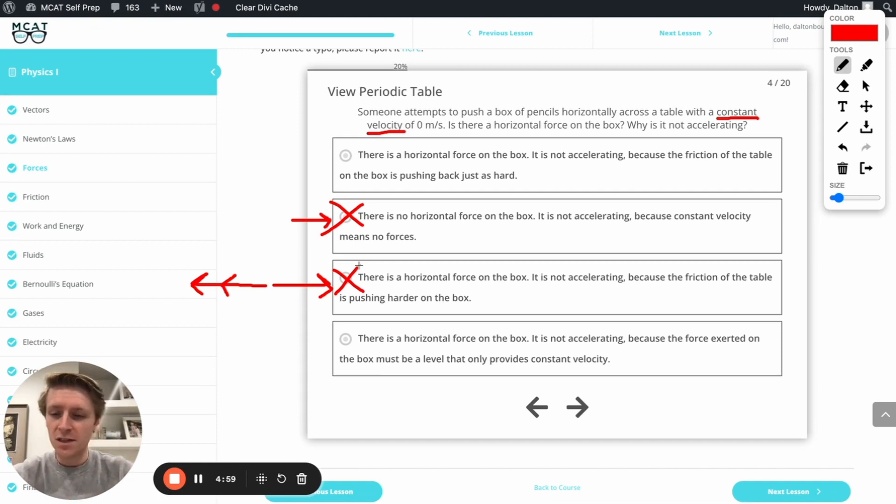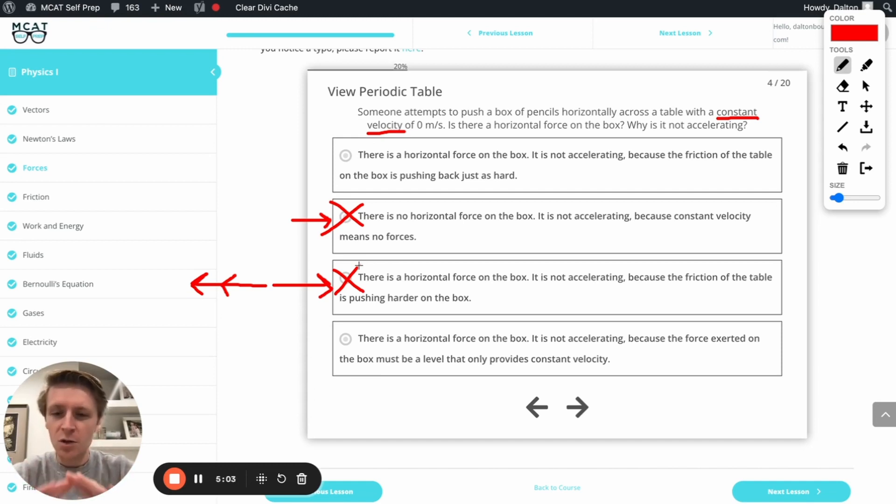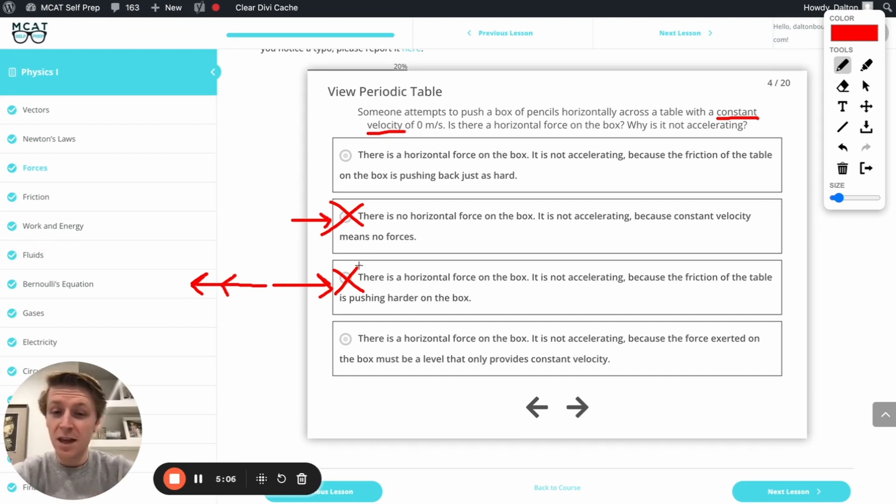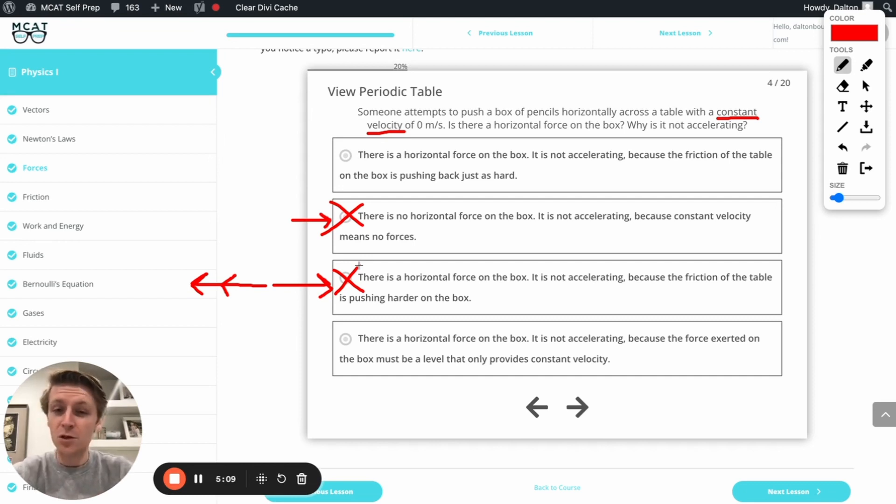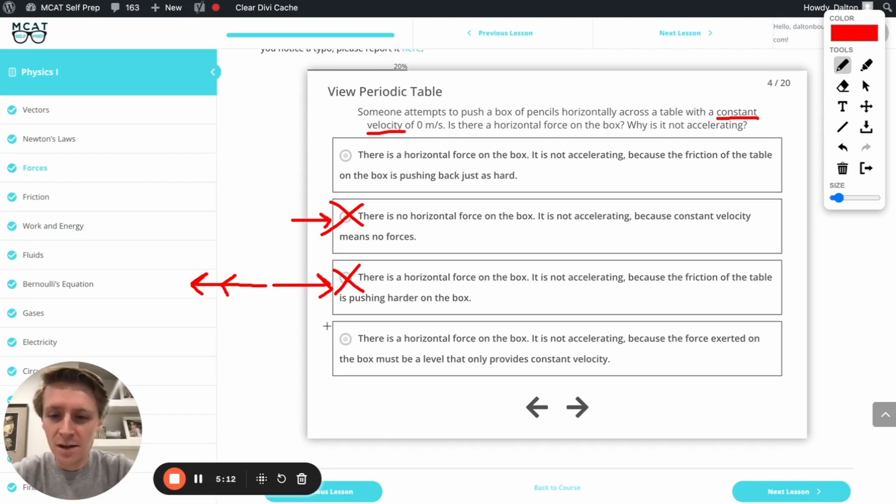If we have a net force in any direction, the box is going to accelerate in that direction. So the problem here isn't that the force isn't strong enough, because any force could be strong enough. The problem is that there's no net force. Other forces are canceling that force out. And so we are going to say this is the incorrect option as well.